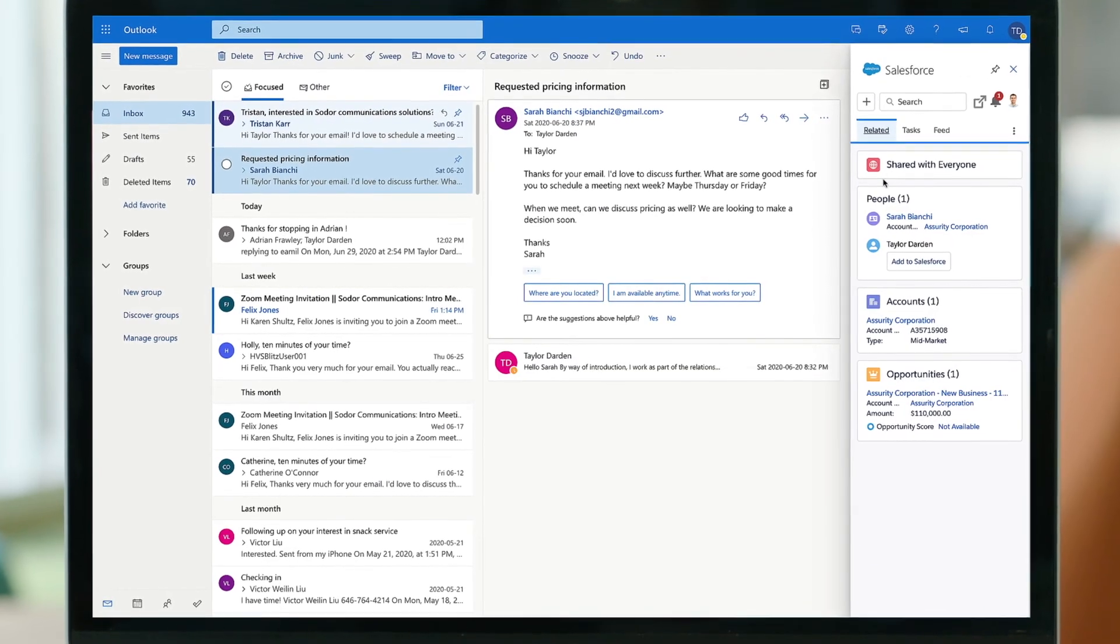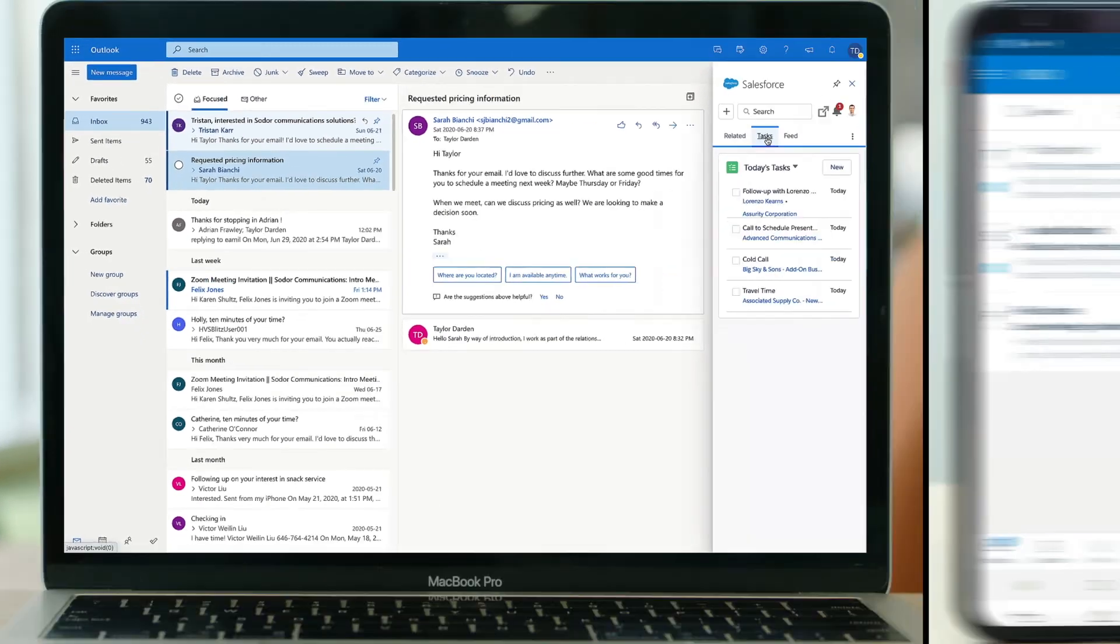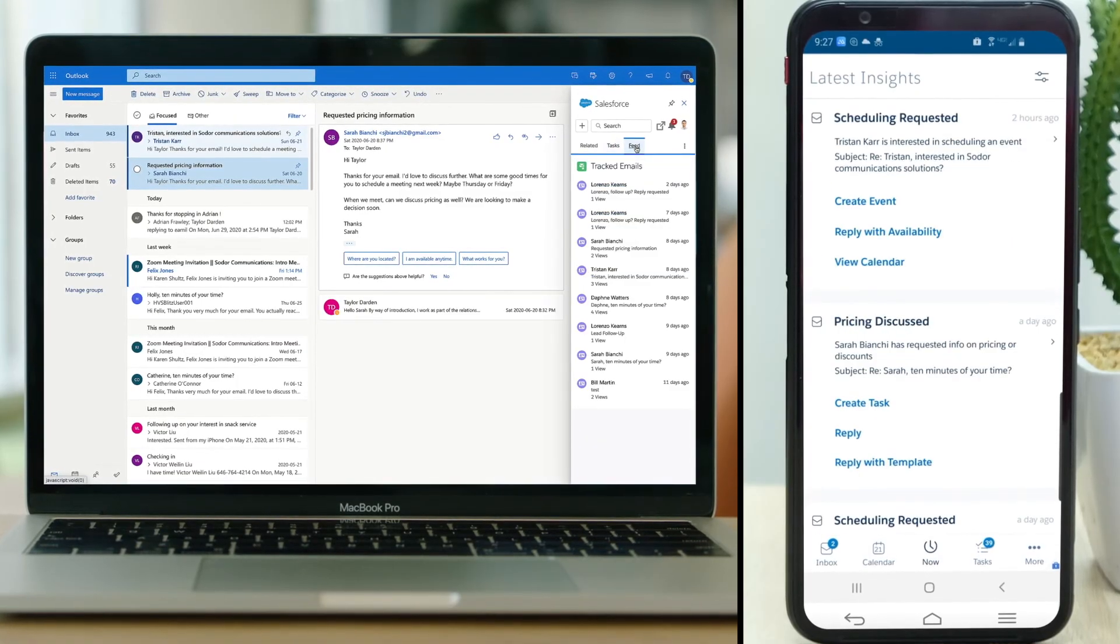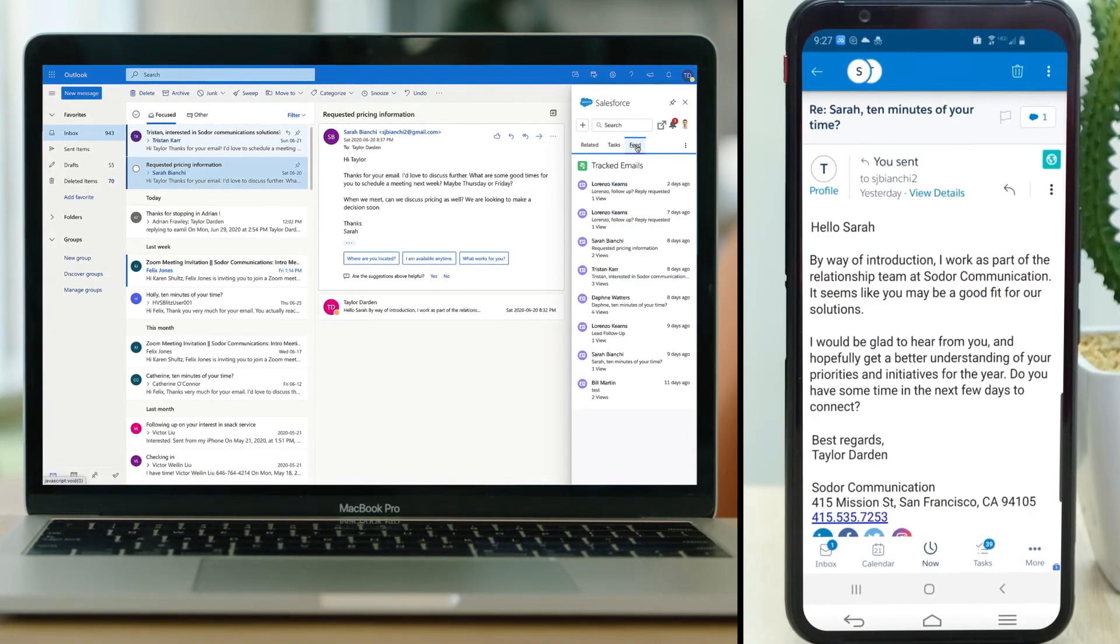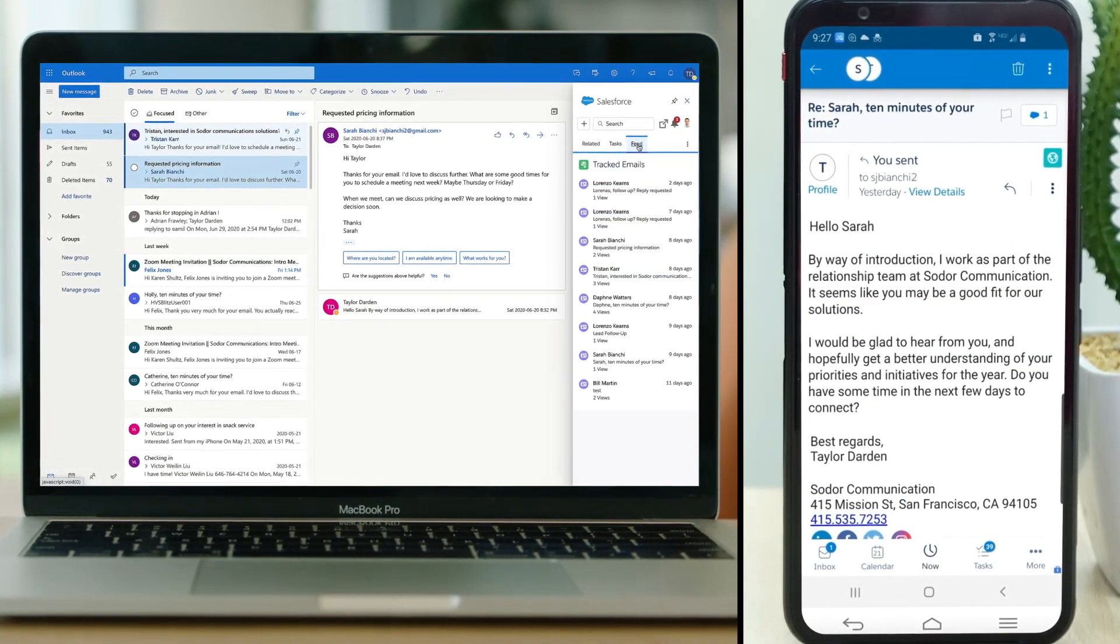Now sales teams can personalize every interaction and deliver value to their customers even faster with Salesforce Inbox.